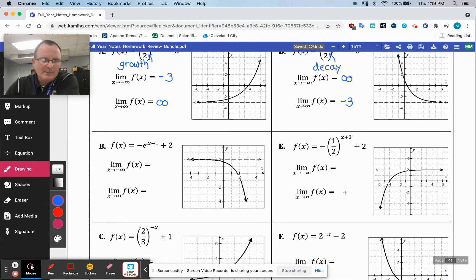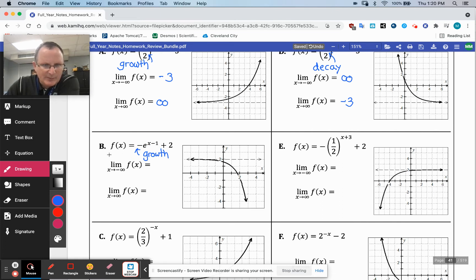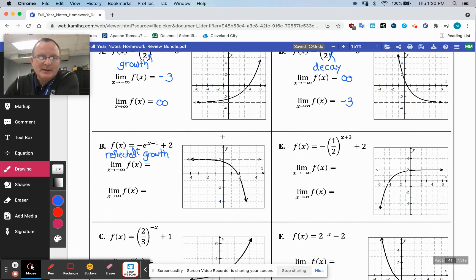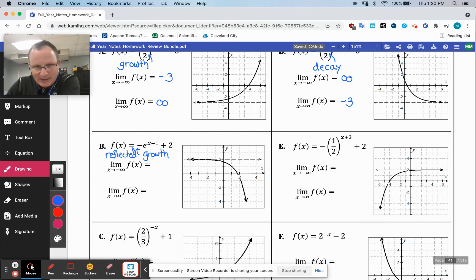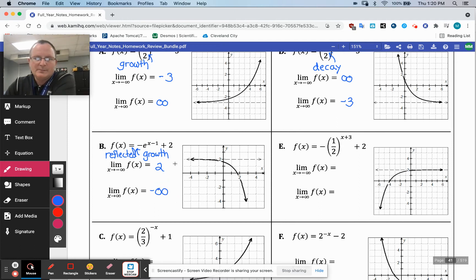As you approach negative infinity it gives you positive infinity, and then as you move to the right it decays into a horizontal asymptote — in this case, negative three. So there's a flip-flop there. Down here we've got a base of e, so that would be growth — but the negative one caused a reflection. So it's reflected growth because of the negative.